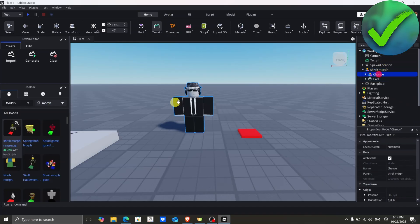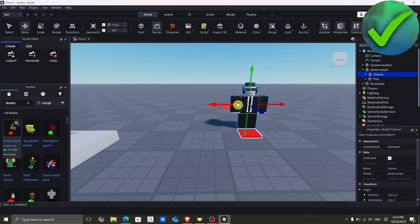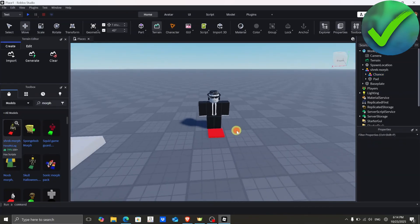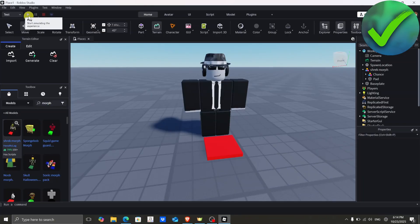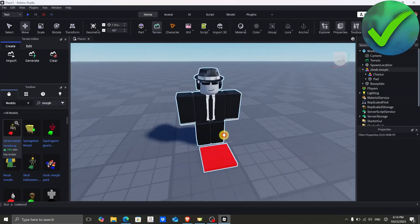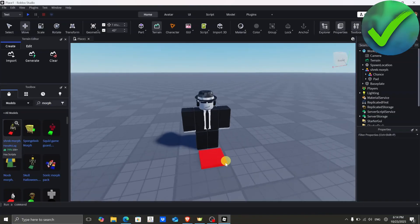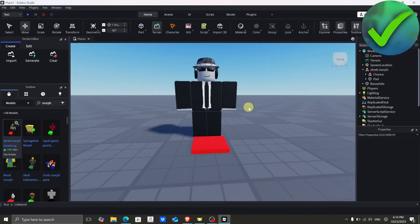After that, move the morph in front of the pad. Then to test it, just go ahead and play the game — if you step on the pad, the morph should apply. And that's basically it! That is how easy it is to make morphs in Roblox Studio.